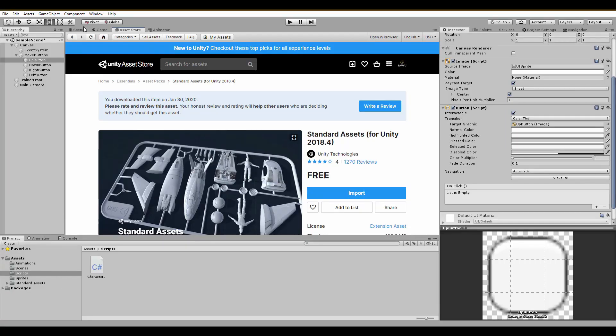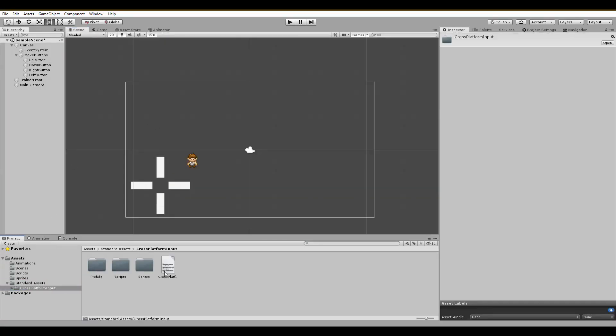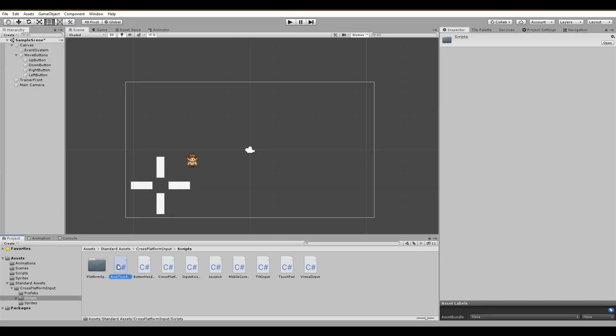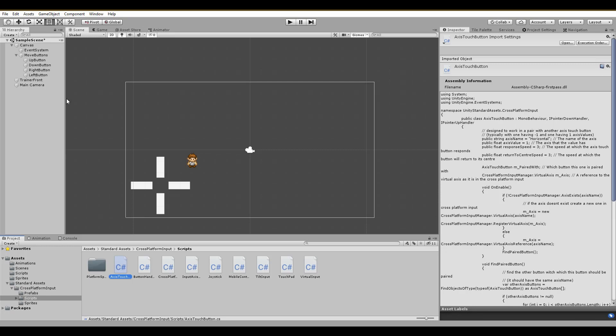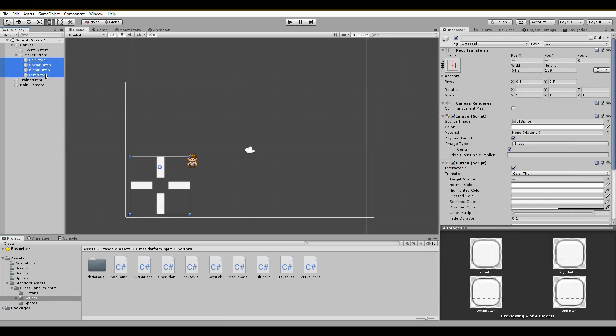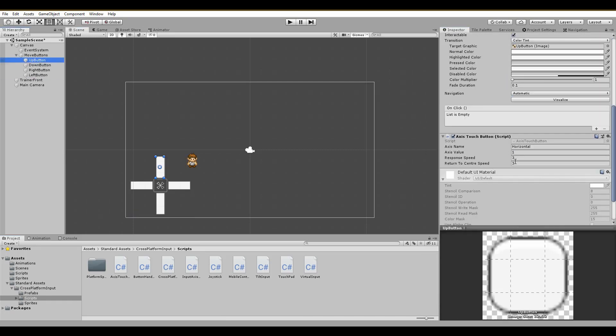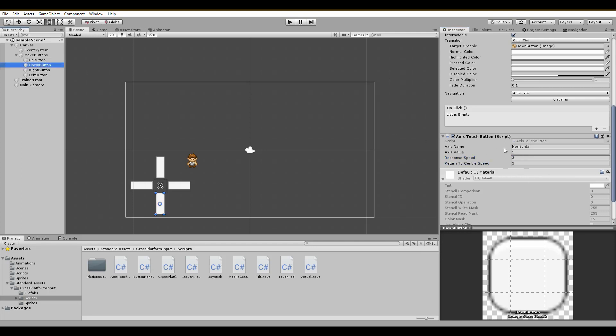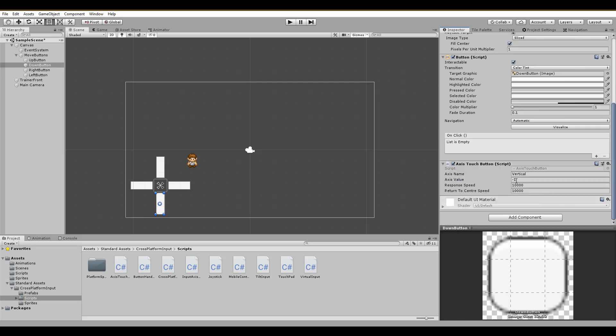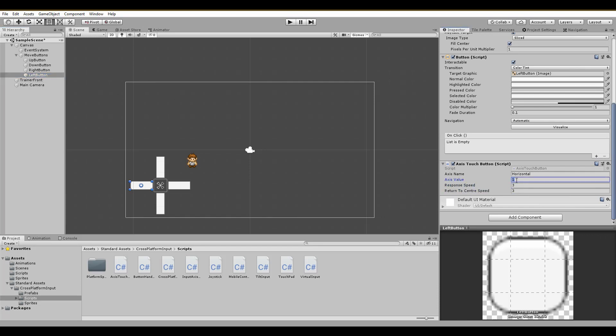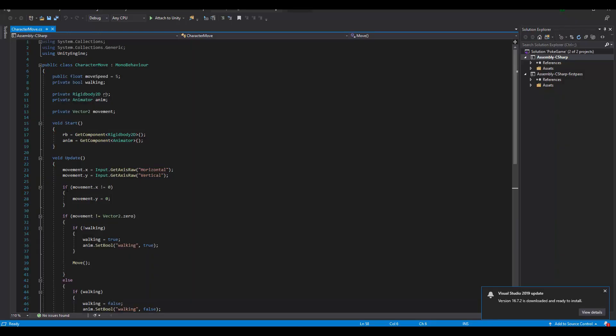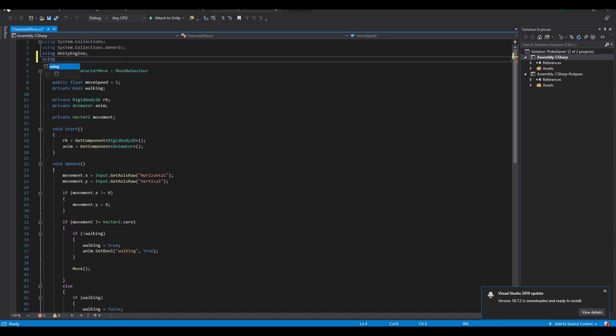Look up for the AxisTouchButton script and assign it to all of your buttons that are responsible for movement. For the up button, the axis name should be vertical, the value 1, and the two speed variables should have a high value such as 10,000. For the down button, it is the same thing but for the axis value we type in -1. For moving right, we leave the axis name to horizontal and the value to 1. Finally, for the left button, we only change the value to -1. And we are done with setting up the buttons in order to have a smooth movement.